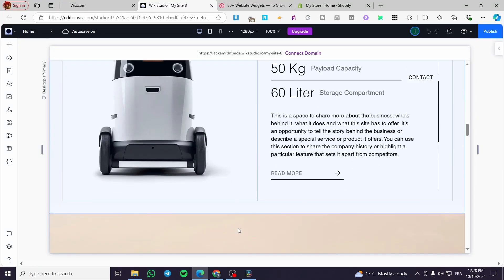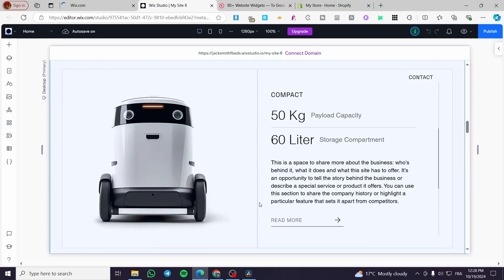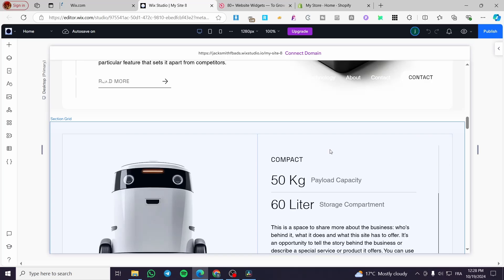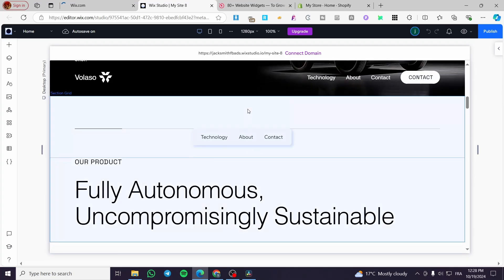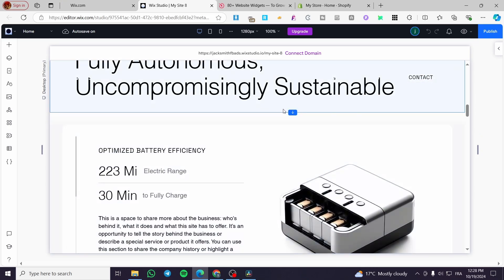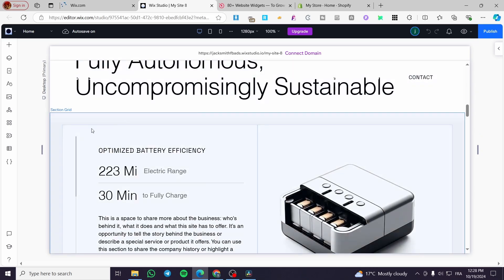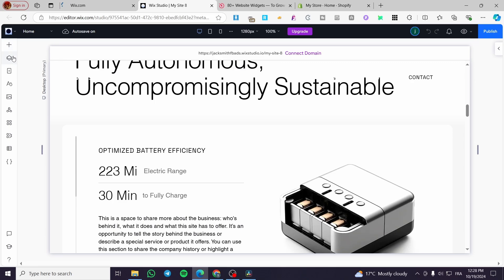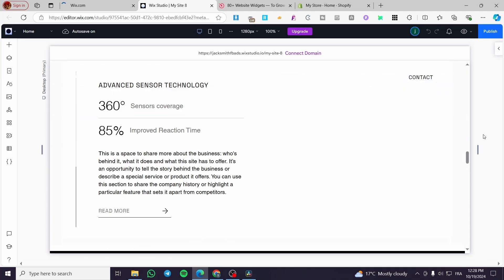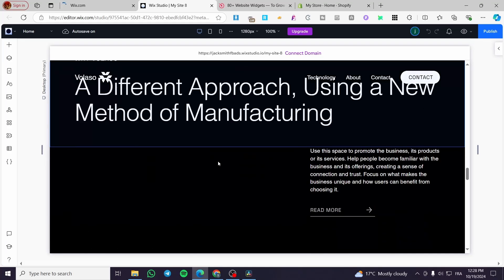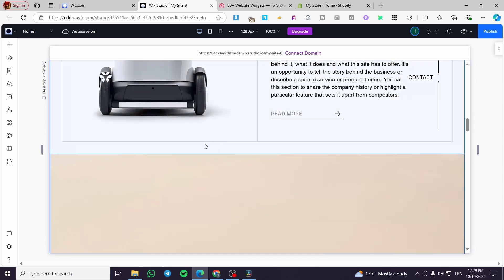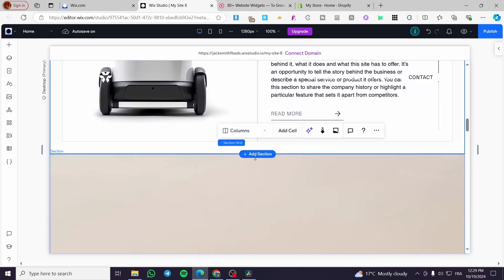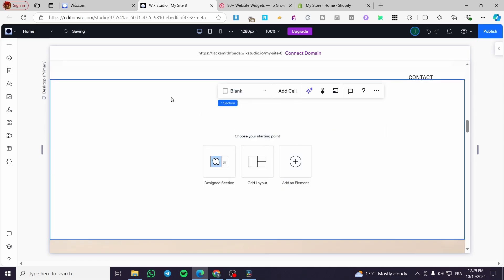Now we are going to set up the space where we want to add the logo slider or logo carousel. To add a section you have two choices: you can add it between two existing sections at the intersection, or you can set up a page section. Click on the section and click 'Add Section' — it will be an empty section.